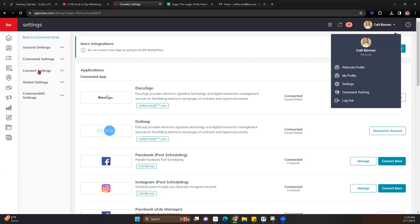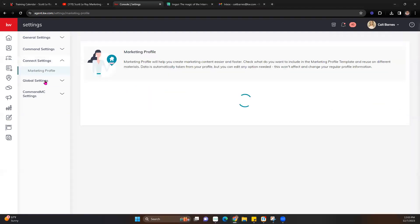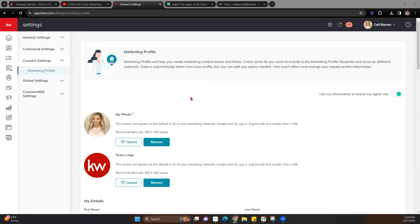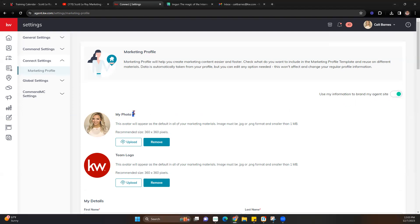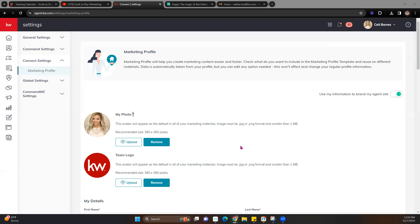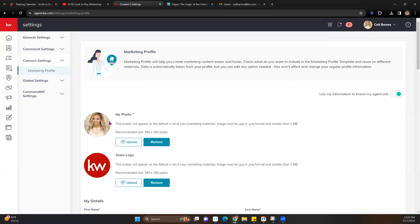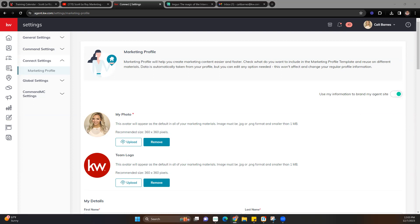The marketing profile is different from 'My Profile.' My Profile is mostly an internal profile, whereas the marketing profile feeds information to your app, your website, and other marketing materials used through Command. To access the marketing profile, go to Connect Settings and look at Marketing Profile. In order for your information to brand over to external platforms such as your website and app, you want to have that toggle button turned on.